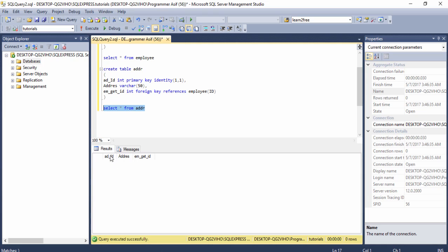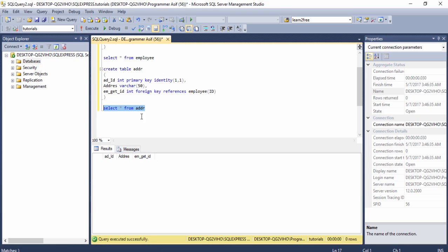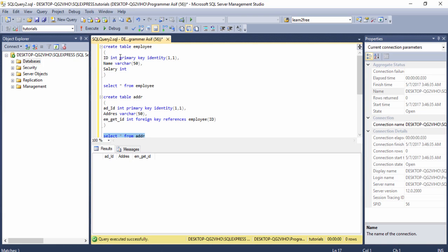Here are three columns. The first column name is 'ad_id' which is the primary key identity. These columns are attached to the 'imply' table. It means this table and this table have a relationship. So I need to make another table.